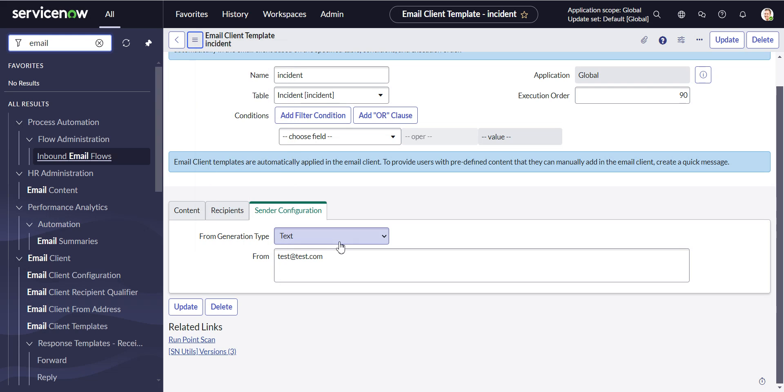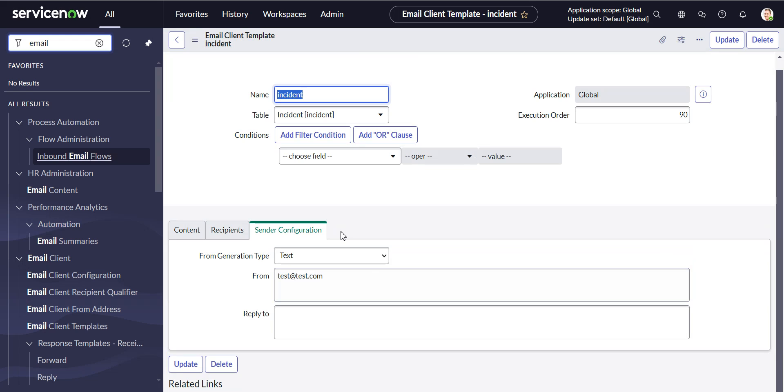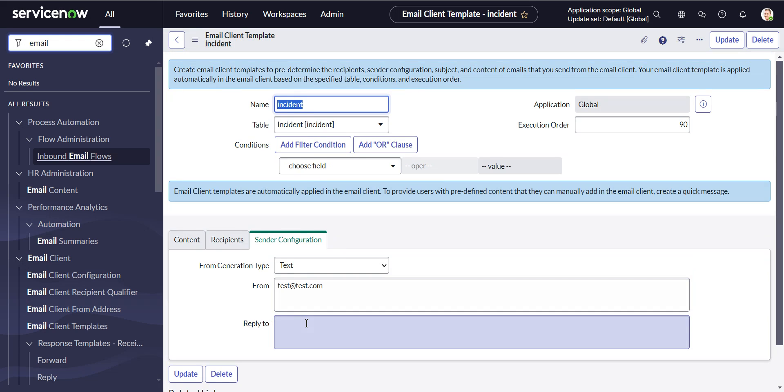All right, now if we refresh, and here it is, ReplyTo. So now you can just,